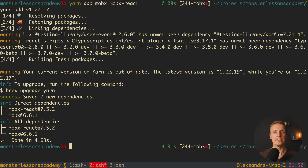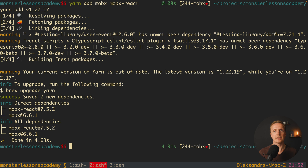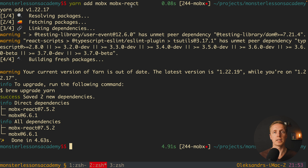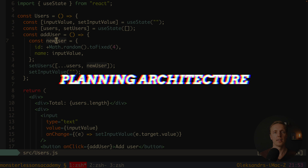MobX is just a library like Redux — it doesn't have anything to do with React on its own. We also have a binding between MobX and React, which is this library MobX React, exactly like we have the Redux React library.